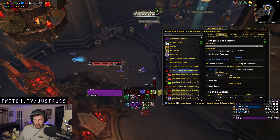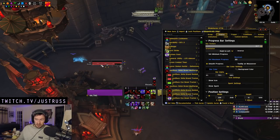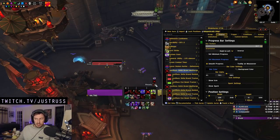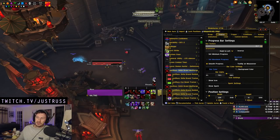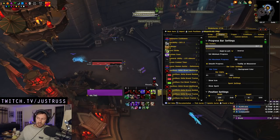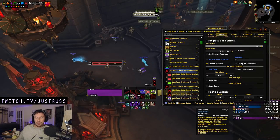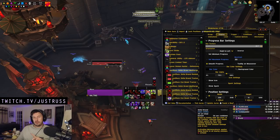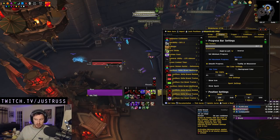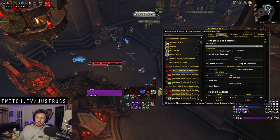So this is how the WeakAuras look — it's three bars stacked on top of each other, or three icons stacked on top of each other. They don't all show at once; usually you'll have two of them showing. The 'Ready' indicator just means that your Sinful Brand is ready and you have enough fury to follow it up with an Eye Beam, and your Eye Beam is off cooldown.